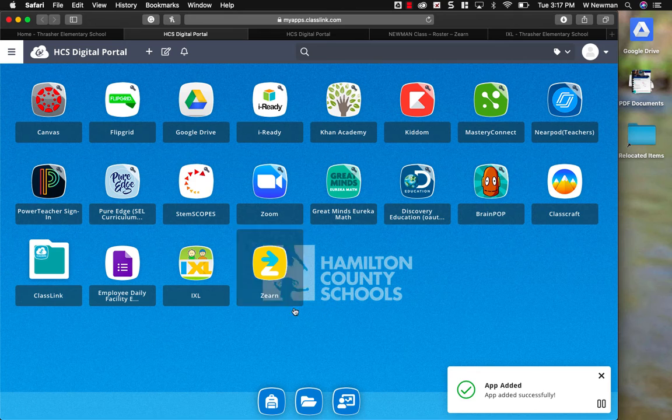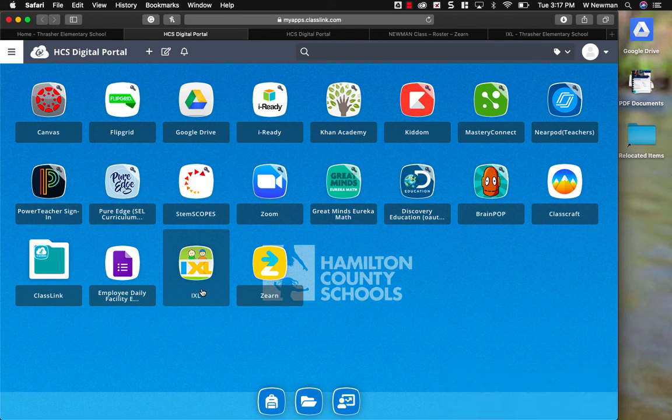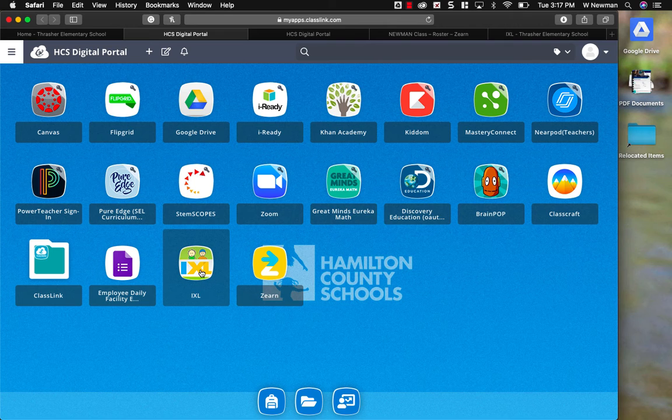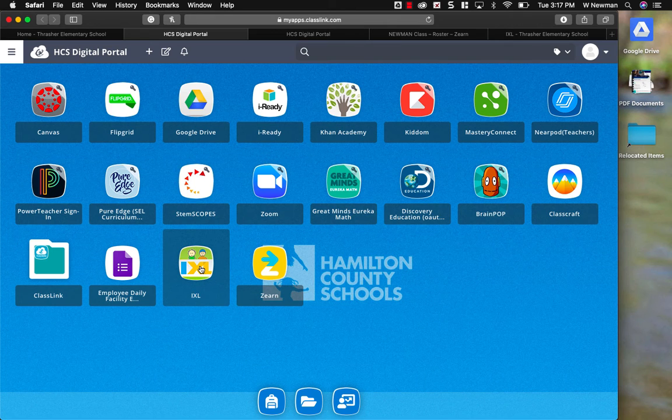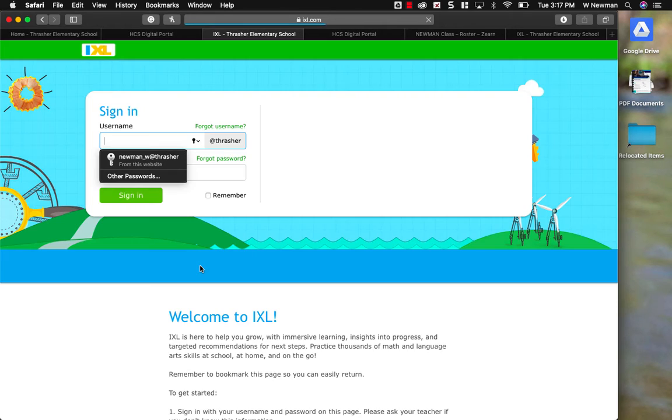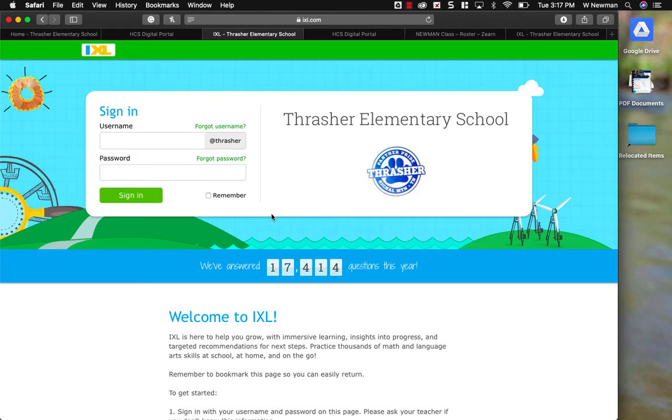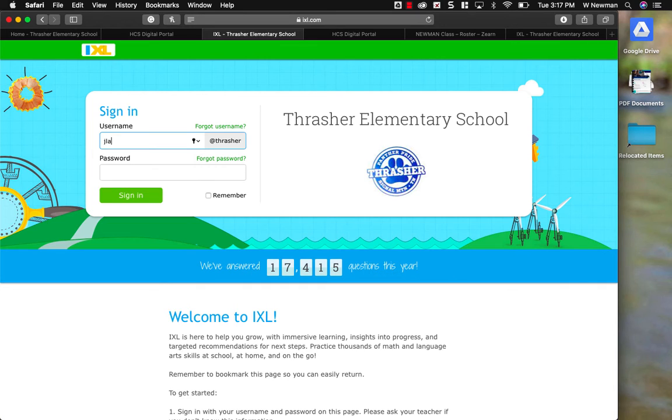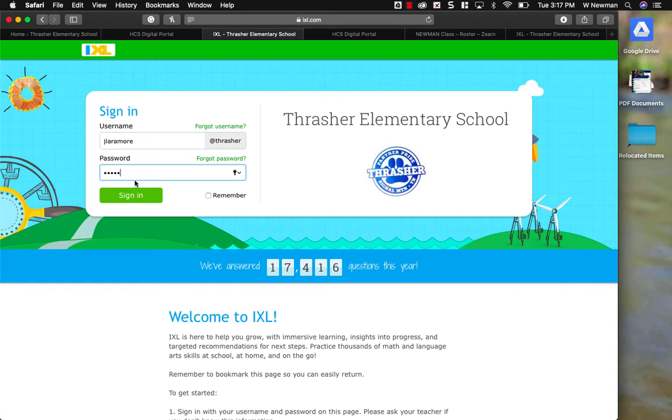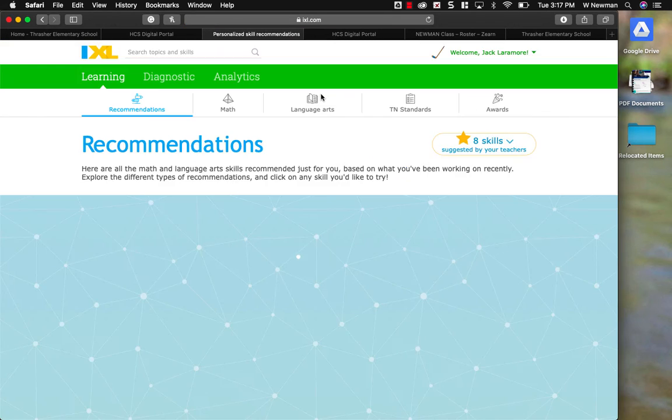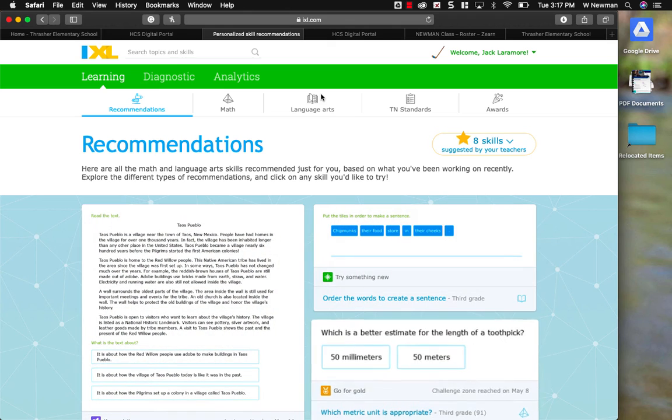You'll notice iExcel should pop up on the ClassLink page. If you click on this, it should be the correct web address. And it is. It says at Thrasher. I'm going to log in as a student and show you where to find the homework.